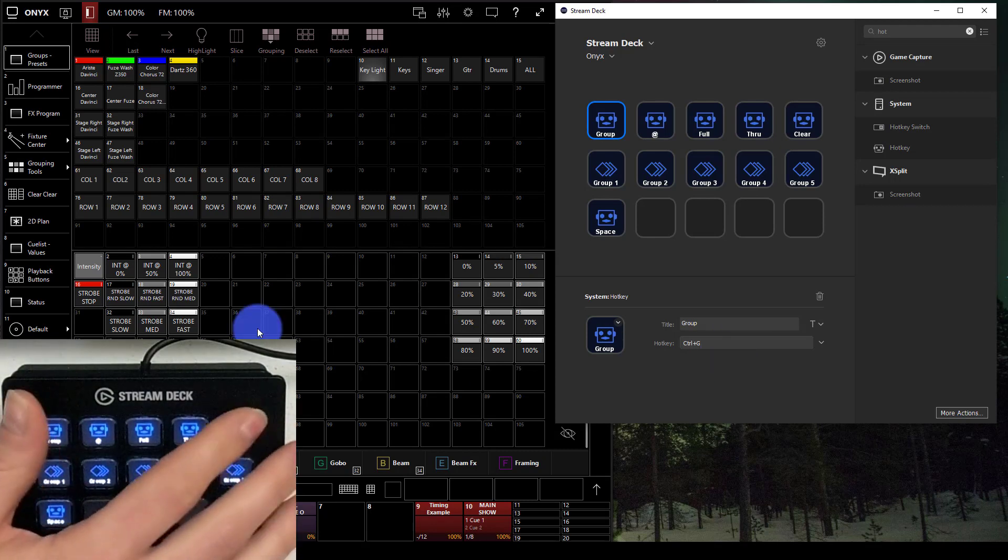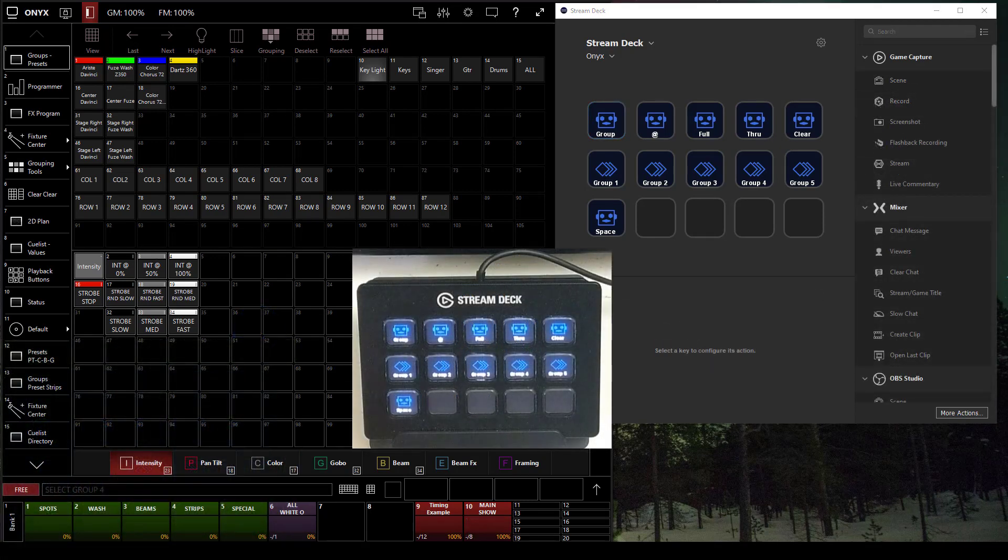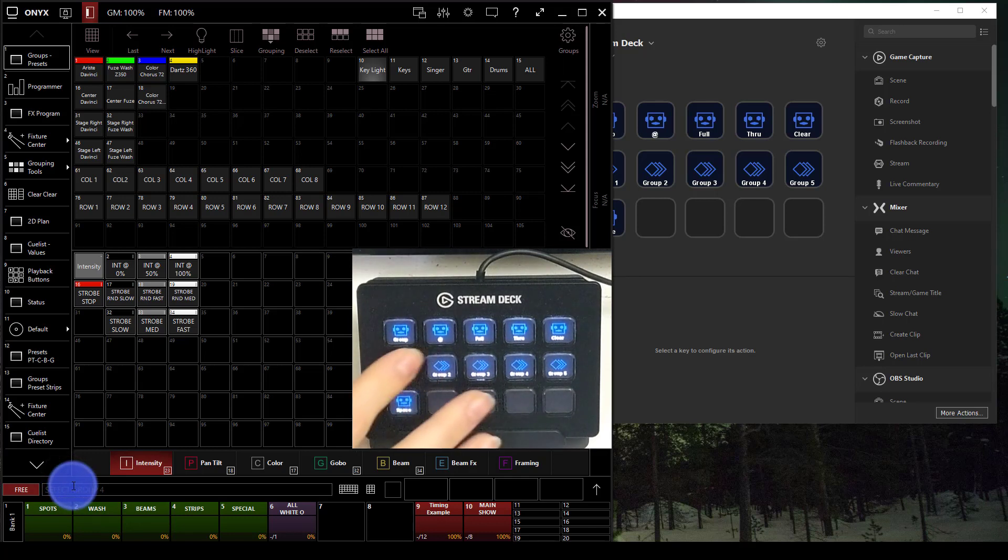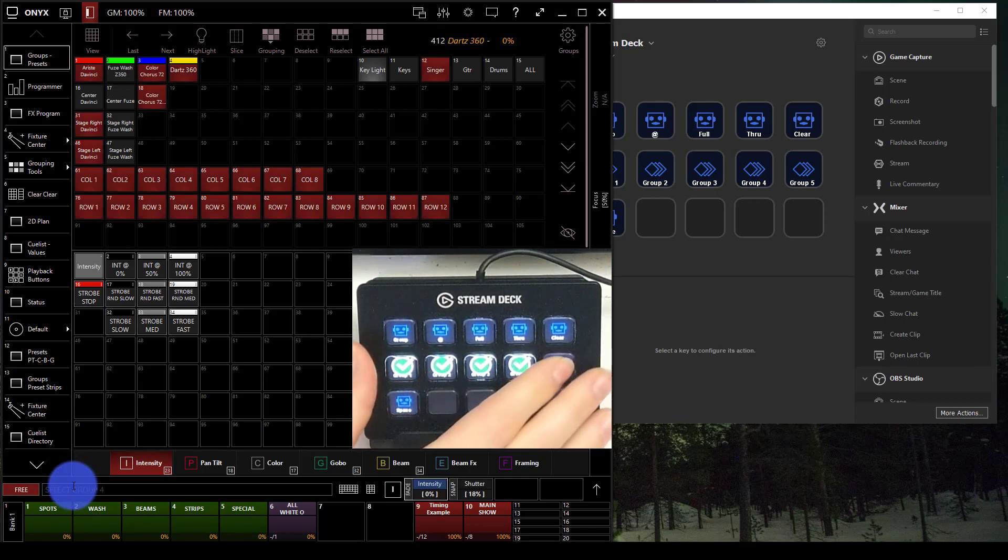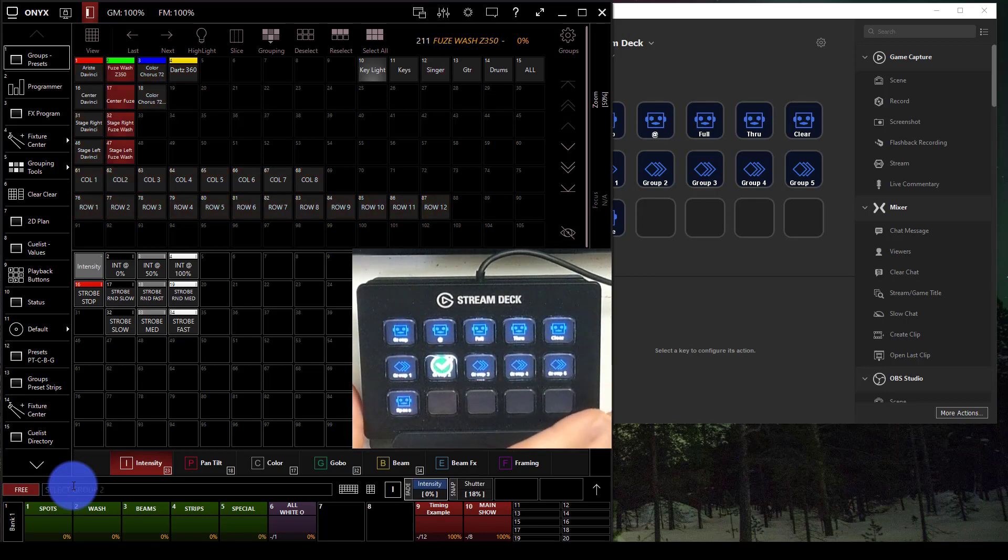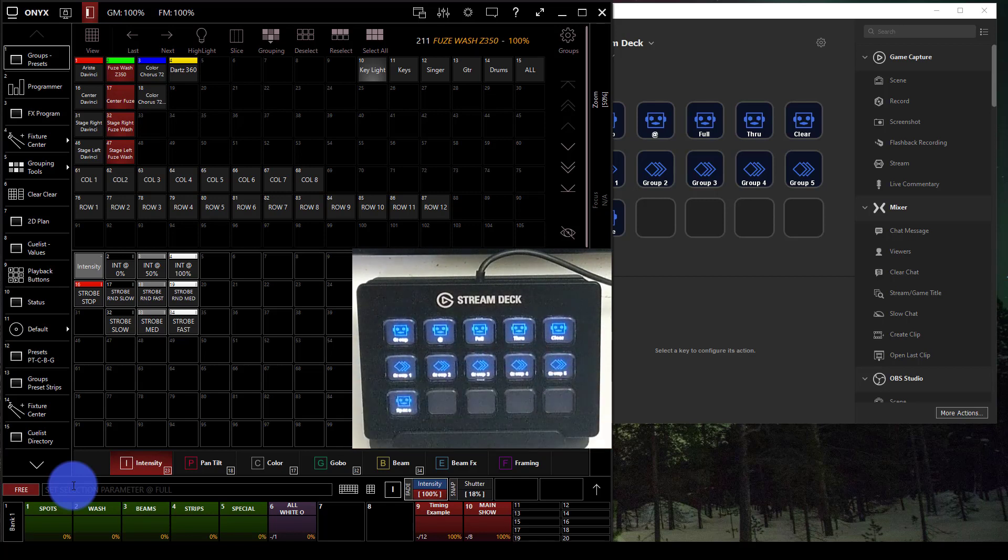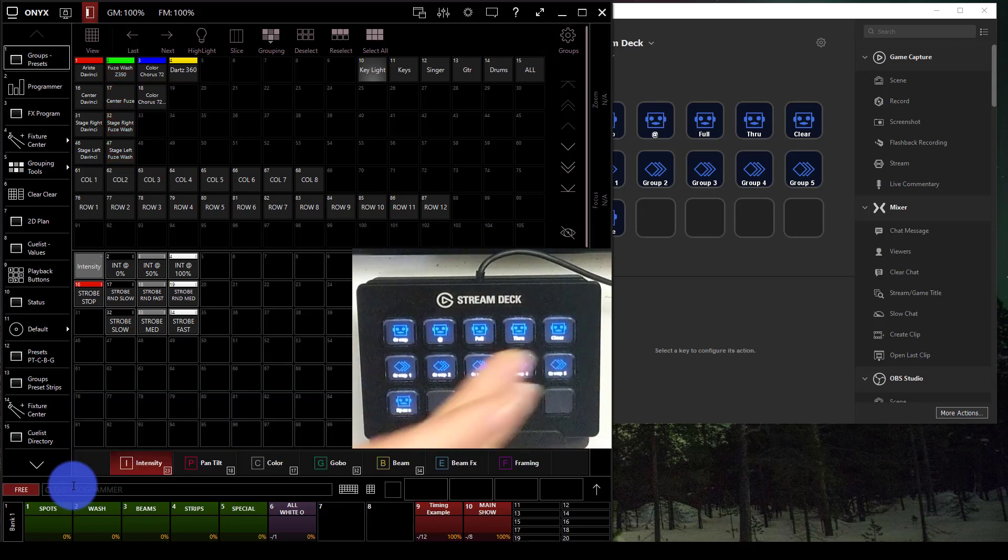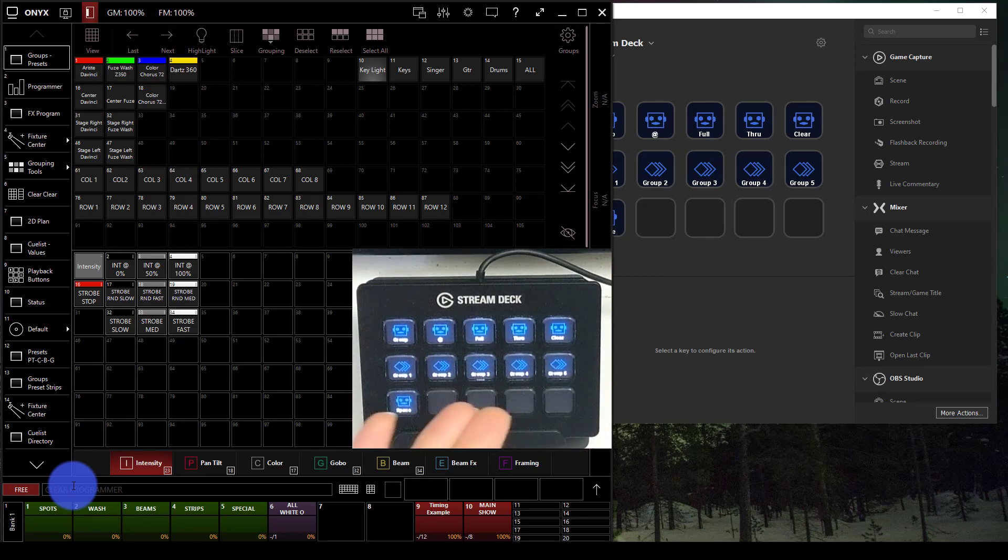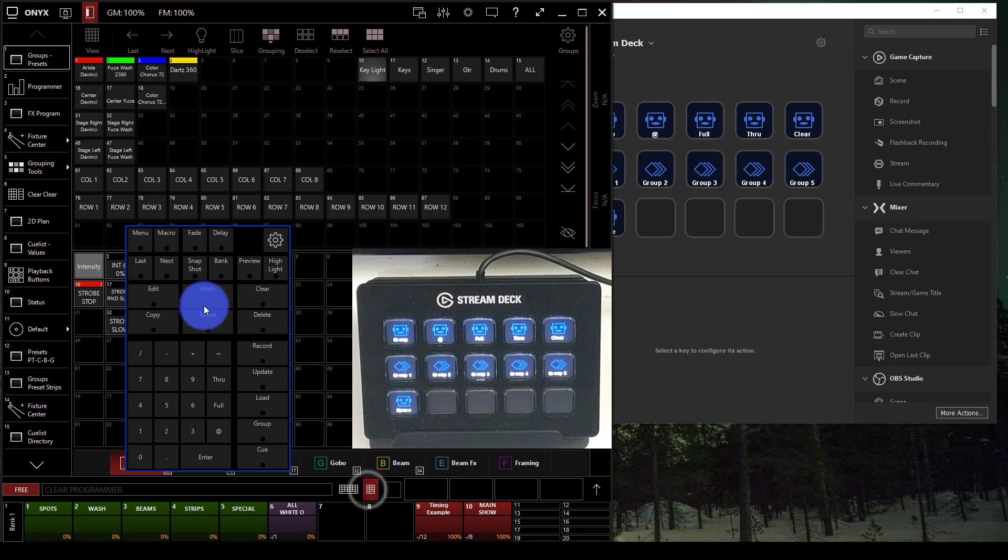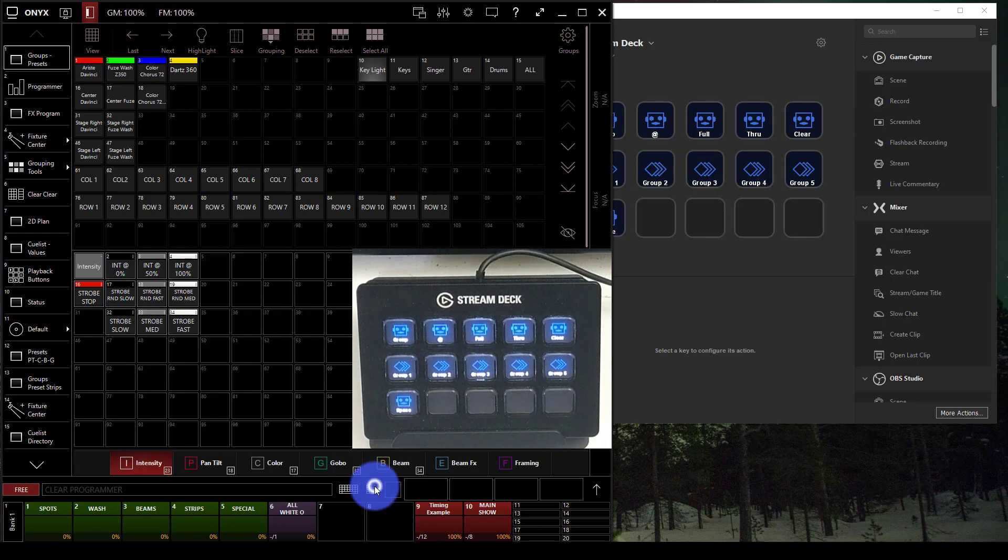As I configure things in the software, it shows up immediately on the Stream Deck that's plugged in. It's pretty simple to go in here and just do some hotkeys, like Group is Control-G in Onyx. As I actually press these buttons, for example these group toggles, it will actually select my various groups here, which is pretty cool. I can clear, I can select a different group, then I can take them at full, doing this all via the Stream Deck.